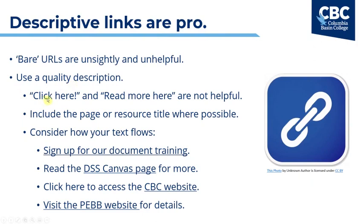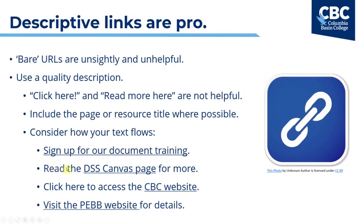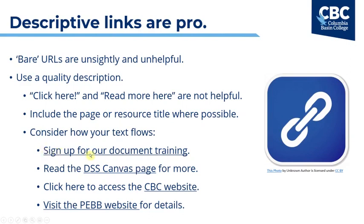Instead of using things like sign up or sign up here, you could think about where the link is taking them and say something like sign up for our document training. You can decide where you should insert the hyperlink and then link only that text and it will depend on how your text flows. So instead of clicking something like read here or read more, you could click DSS canvas page and then have the entire phrase read, read the DSS canvas page for more and then hyperlink only DSS canvas page and so on. This of course will depend on your text. It's just really important that you remember that somewhere in your hyperlink should explain where the link is going to take the reader.